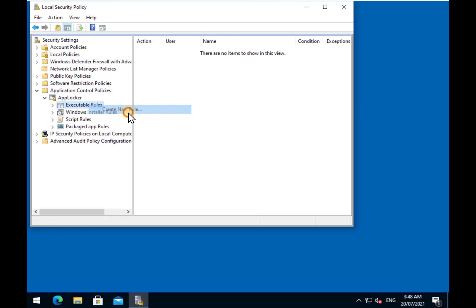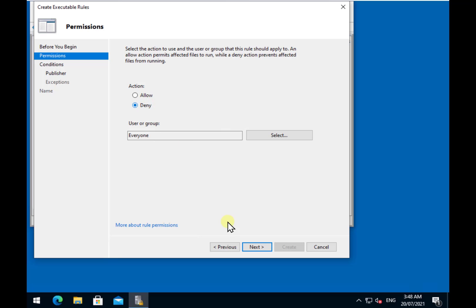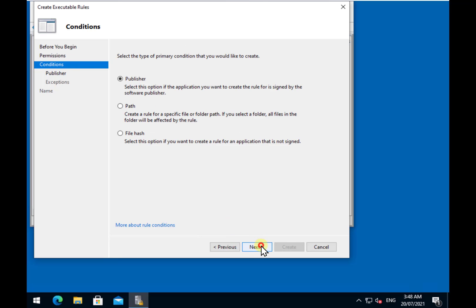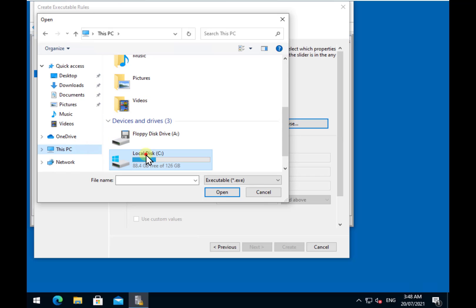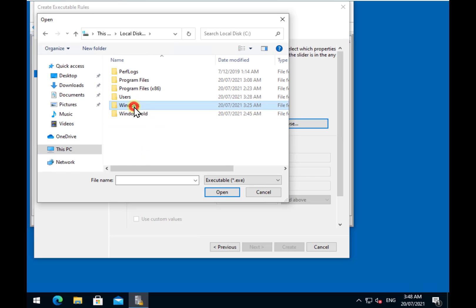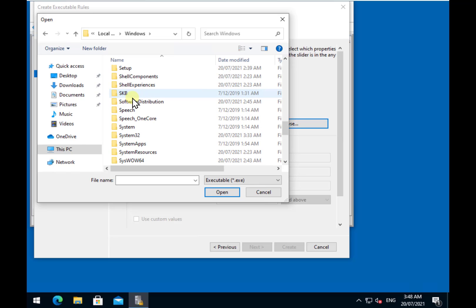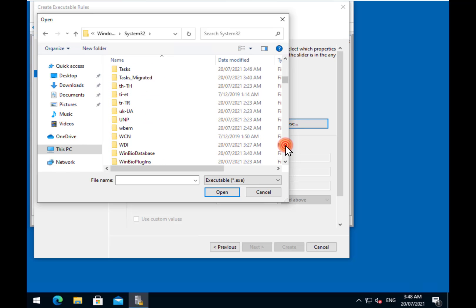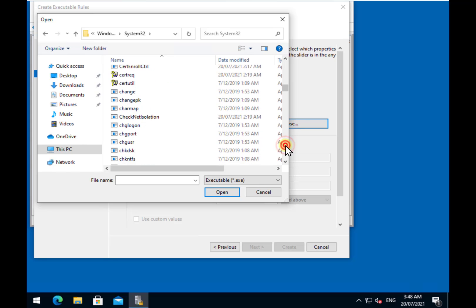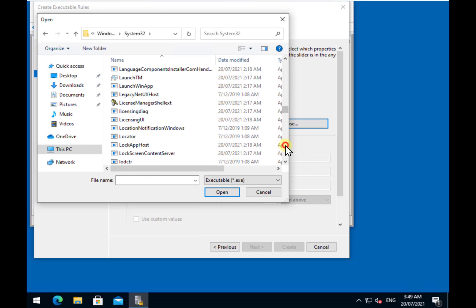Right-click on the AppLocker leaf and select Properties. Make sure you have a check mark in each of the items and that they are set to Enforce. You can set it to Audit Only if you want to see what's going on before enforcing, but for this example I'm going to make sure it is configured and set to Enforce. With that set up, we can right-click and create a new rule. A lot of people would think to start by denying certain files — let me show you what happens when we try that.